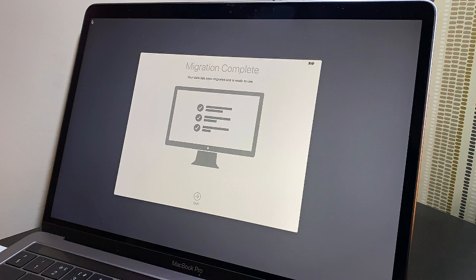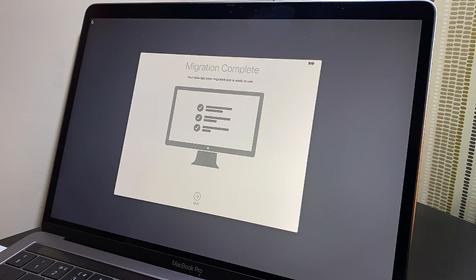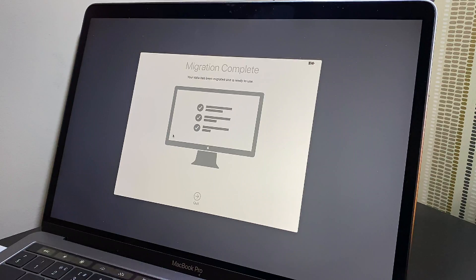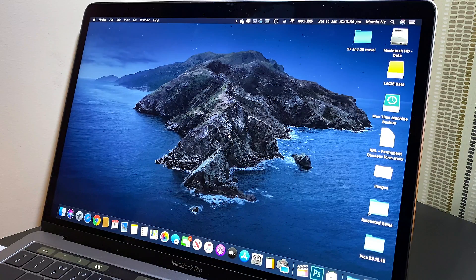It's showing migration complete. Your update has been migrated and it's ready for use.